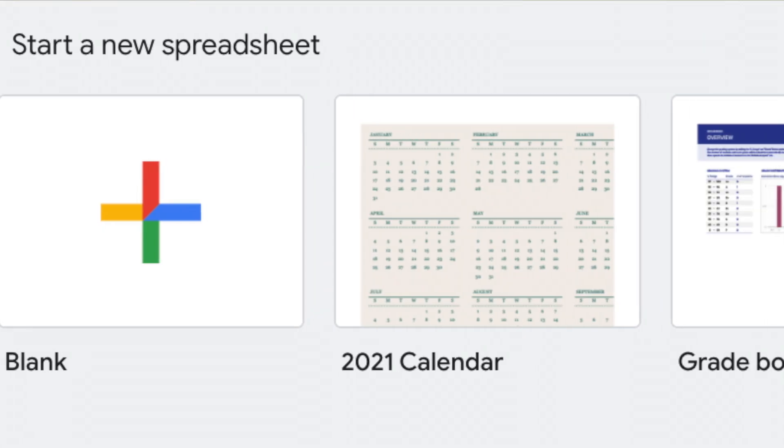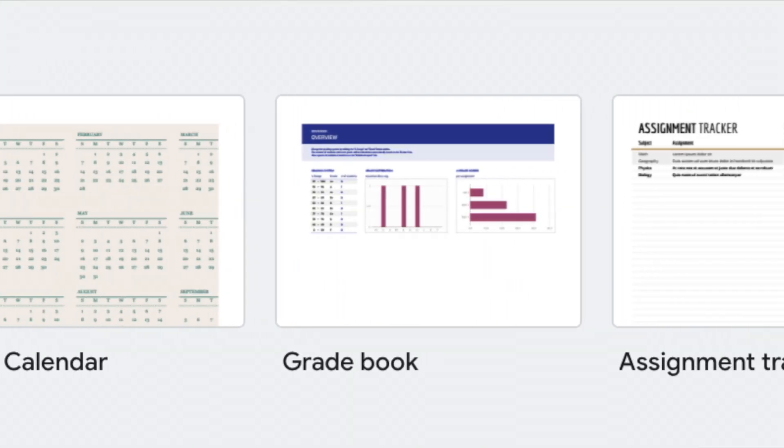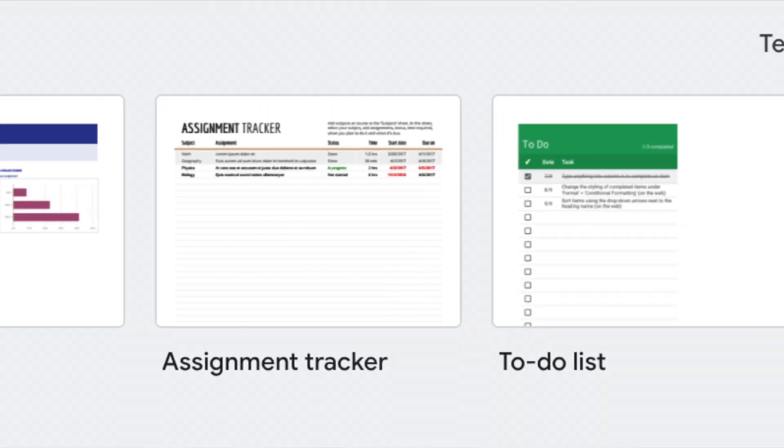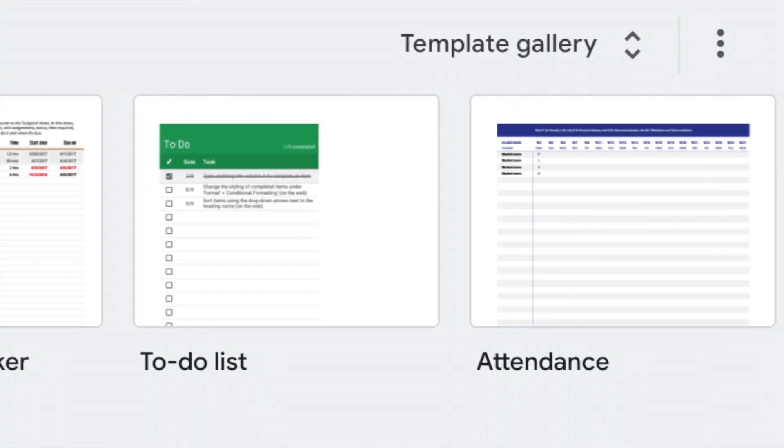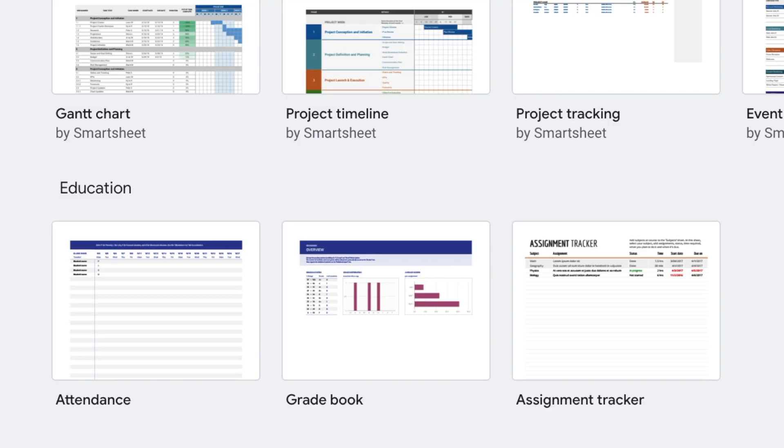Before I dive into the tutorial, I want to let you know that Google Sheets has plenty of templates on the actual webpage for you to choose from. There are some really amazing templates that Google Sheets has put together for users. There's specifically a category called Education that teachers and educators will find really helpful — things like assignment trackers, grade books — all of these are going to be really useful if you are an educator.